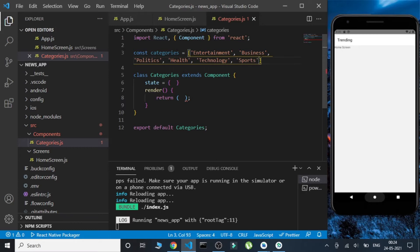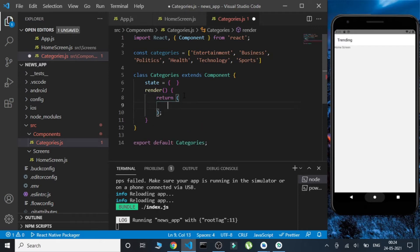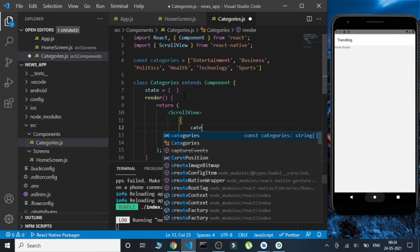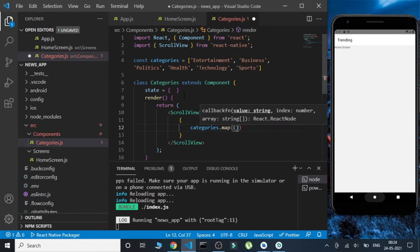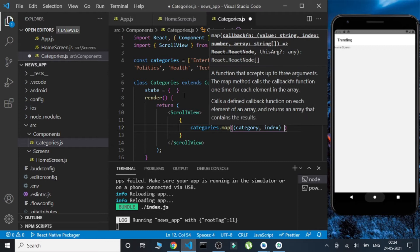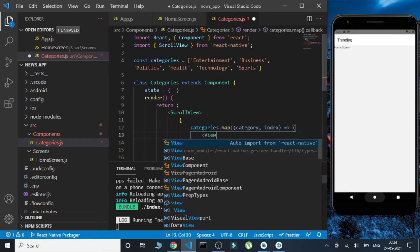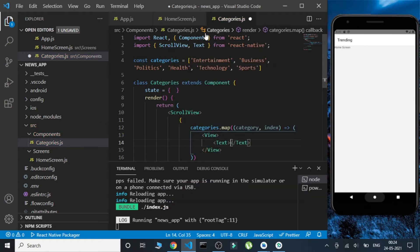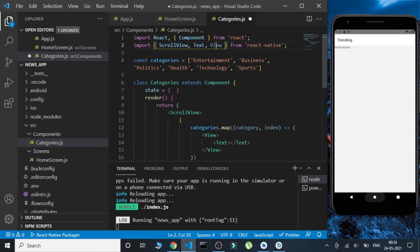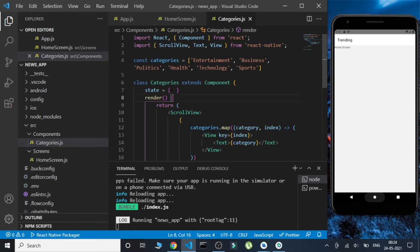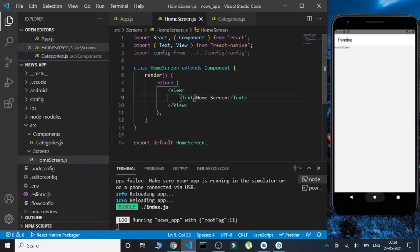Now we have created this category screen. What we have to do is map this inside a ScrollView component. We are going to map the categories, receiving a category and the index of that particular category. We will return a View and inside that View we will get a Text to display the category, giving the key as index. Let's save it — nothing is displayed yet because we haven't called the categories component yet, so let's go call it.